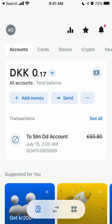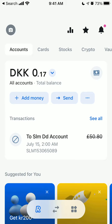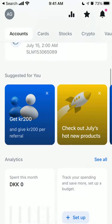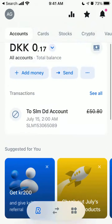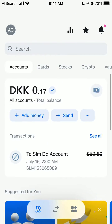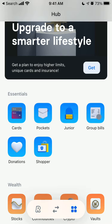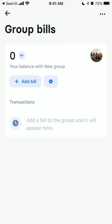Here is the Revolut app. To create a group bill, you can go to your transactions and tap on the arrow and add a group. You can also do it from the hub in the bottom right — tap on group bills and then you will need to create a group by adding a contact.